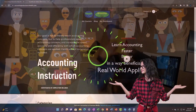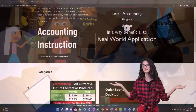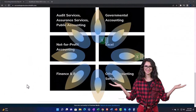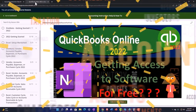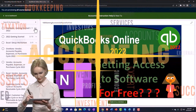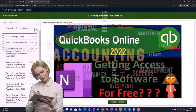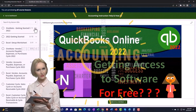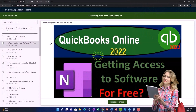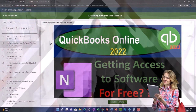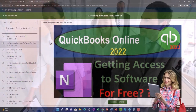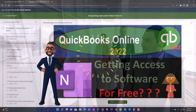Support accounting instruction by clicking the link below, giving you a free month membership to all of the content on our website, broken out by category and further by course — each course organized in a logical, reasonable fashion. We also include added resources such as Excel practice problems, PDF files, and QuickBooks backup files when applicable.